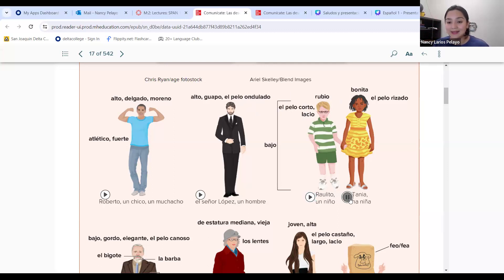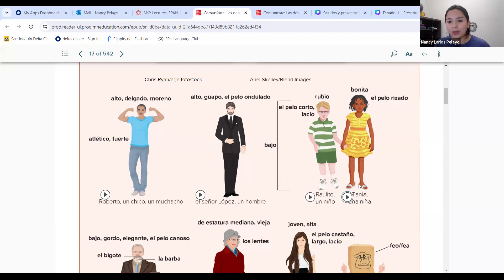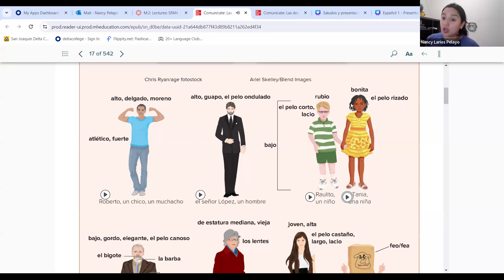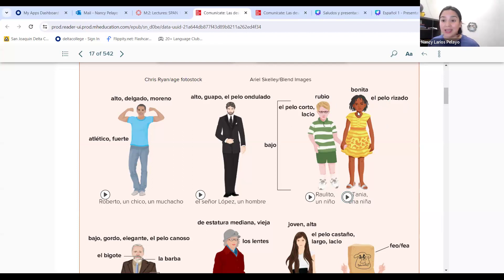Tania is a girl that's pretty — bonita. Tiene el pelo rizado — curly hair. She has a little bit long hair in comparison to Raulito, and tiene el pelo rizado — curly hair.